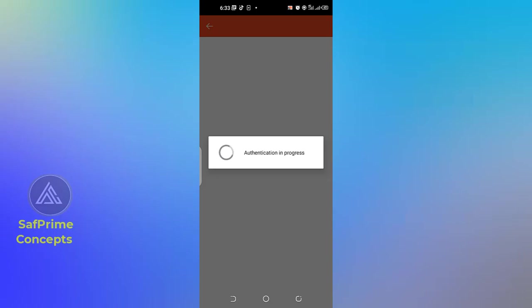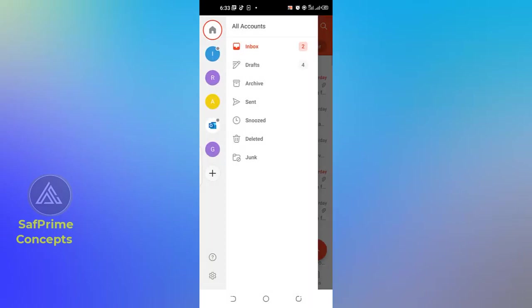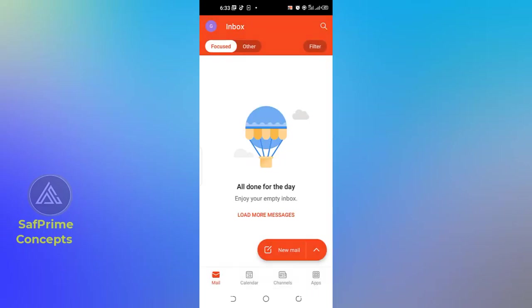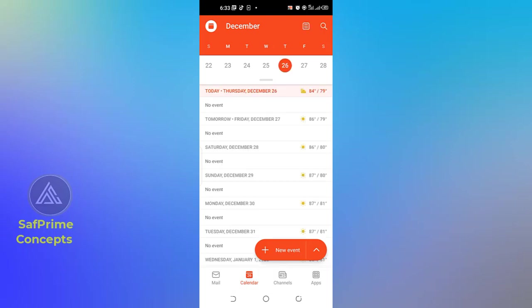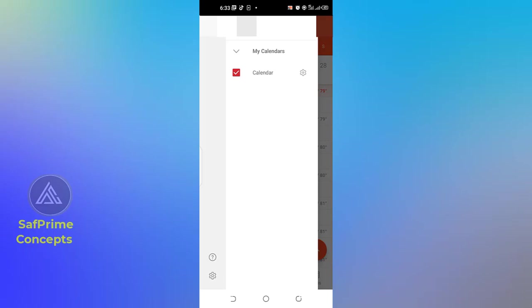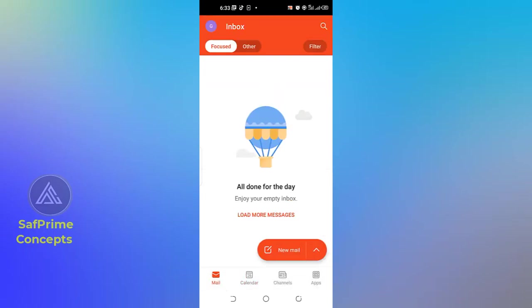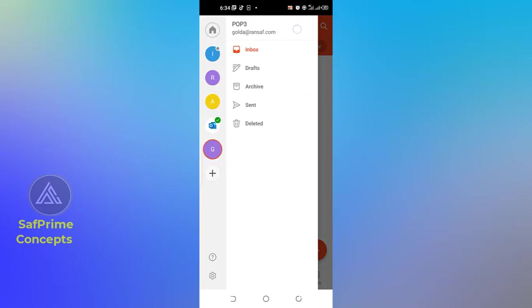After you've keyed in all the information, click on the checkmark sign for the authentication to be accepted. When everything is intact, within less than a minute you are done. You can see that 'golda' has been added — all done. You don't have any messages in golda yet. You also have the calendar where you can schedule appointments, get reminders, and a whole lot more. That is basically how you set up your email in Outlook on your smartphone — 'golda at ransaf dot com'. It's pretty easy and simple.